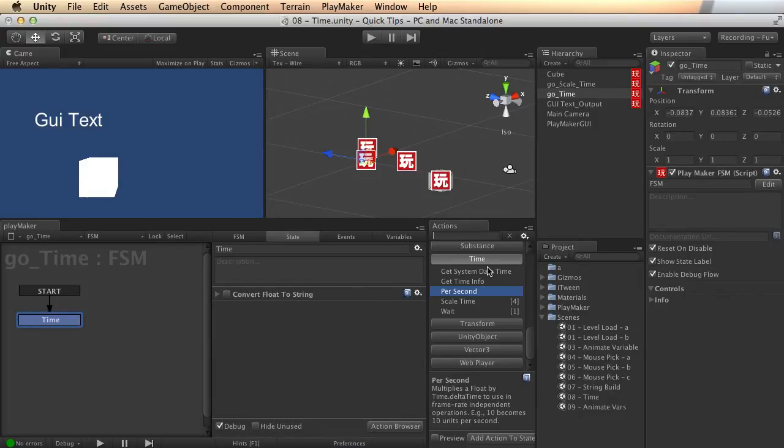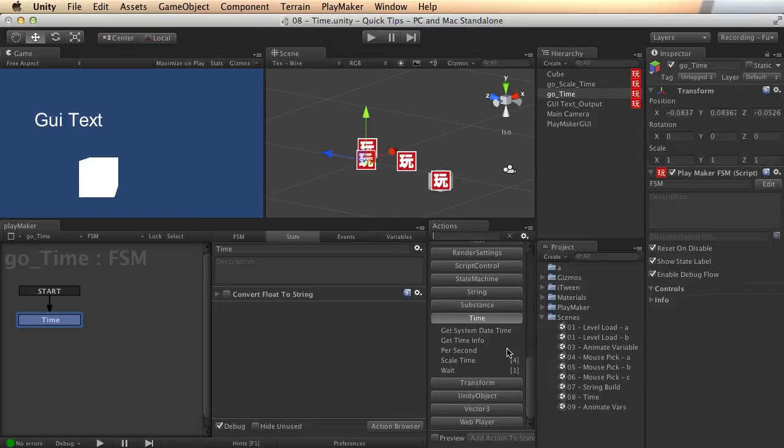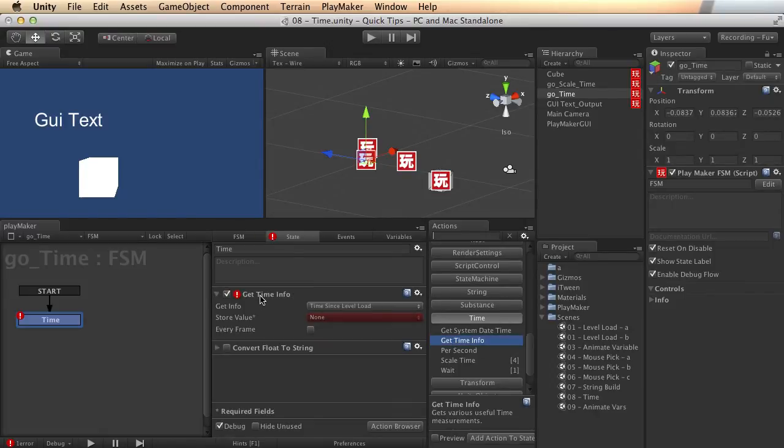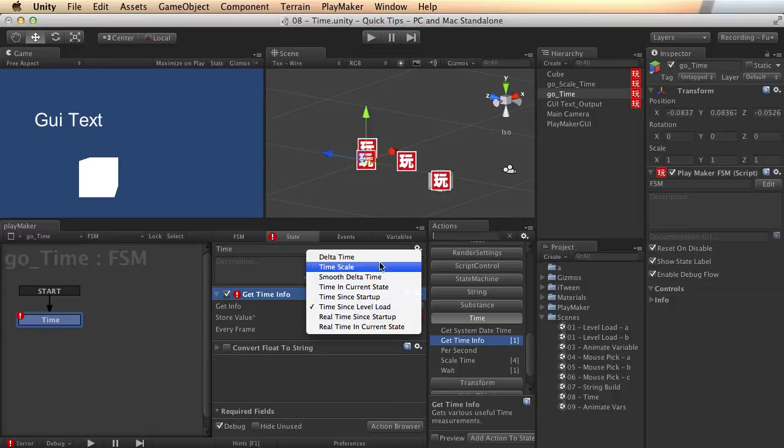All right, let's look at the last one, which is where a ton of features are hidden. If I come back to time and I look at get time info, add that in. It seems pretty simple, but really there's several options in here. So let's go ahead and take a look at what they do.